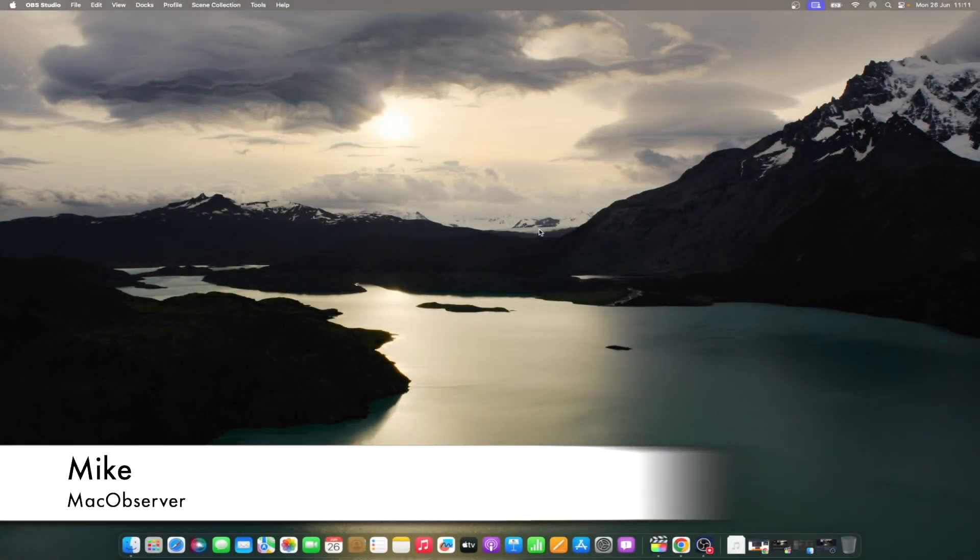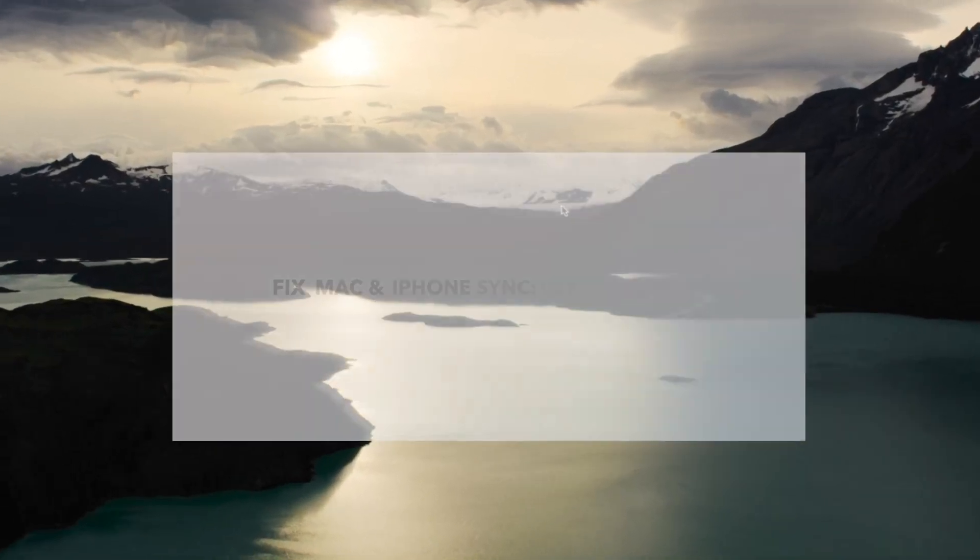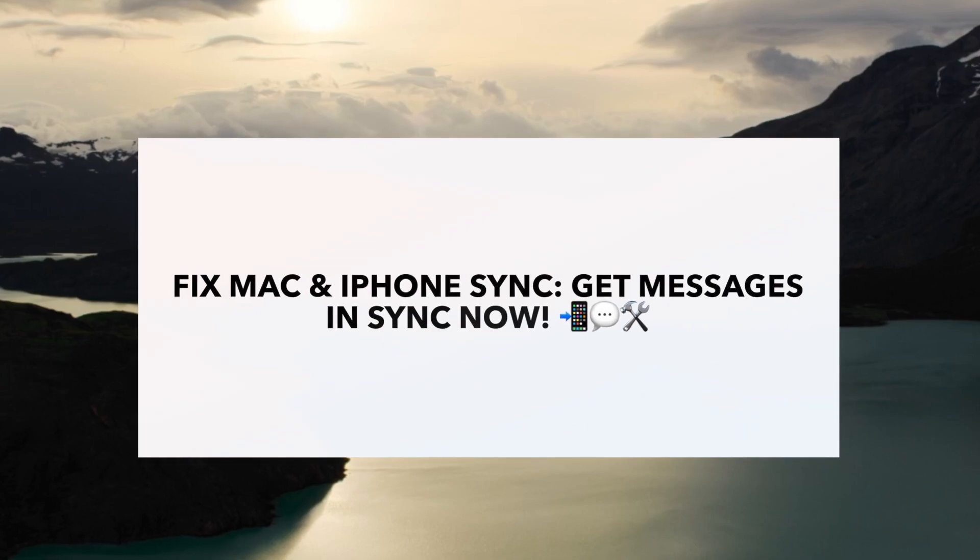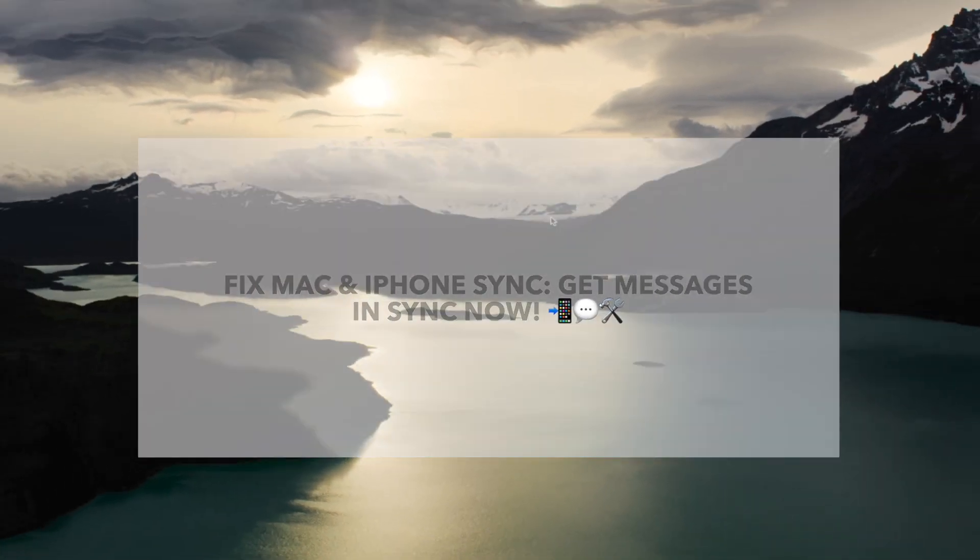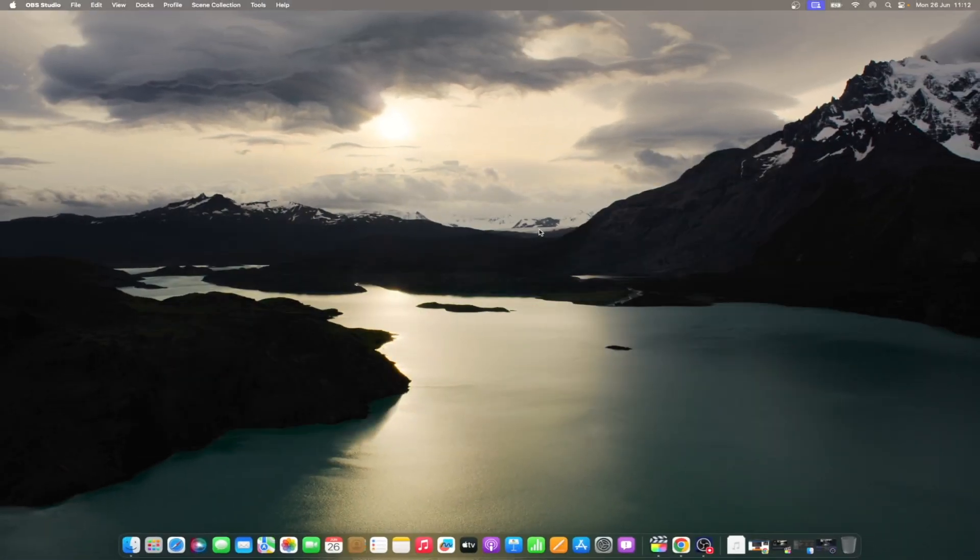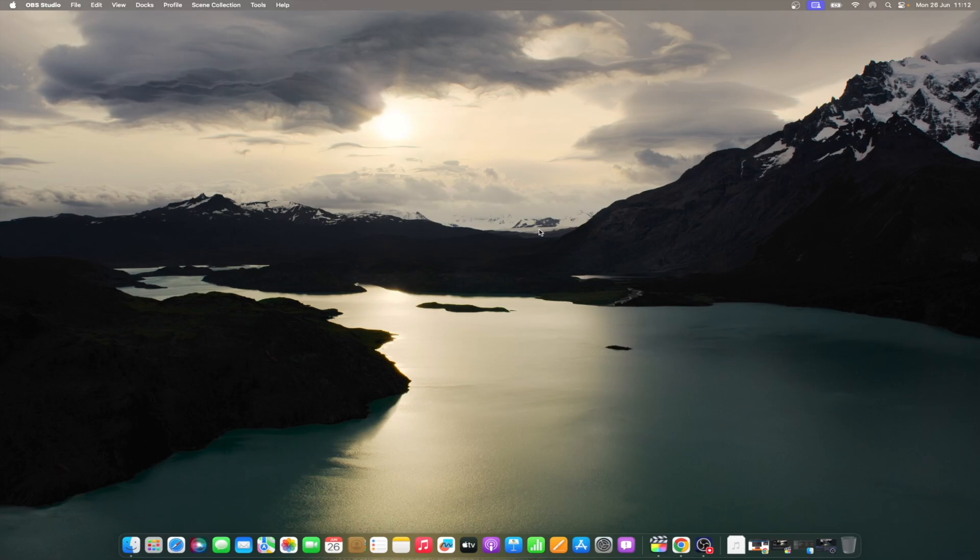Hi guys, this is Mike here at Mac Observer, and today I'll show you what to do when Mac messages are not syncing with iPhone. One of the beauties of going all in with the Apple ecosystem is how interconnected the experience can be. The prime example of this is text messaging. Your iPhone and your Mac can usually stay in sync with the iMessage and SMS messages you send and receive. Occasionally though, things break down. Let's walk through what to do when your Mac messages are not syncing with your iPhone.